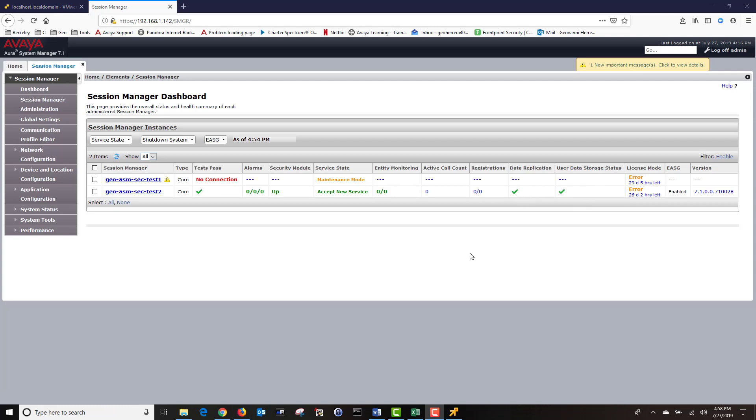This concludes our deployment of our session manager OVA. We deployed our session manager OVA to our VMware environment. Then we configured the network settings and added our session manager to our system manager by using the enrollment password we created. Next, we're going to upgrade our session manager to the latest release, and we're also going to apply the latest security service pack.